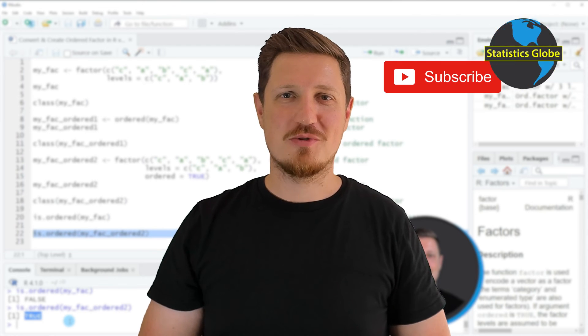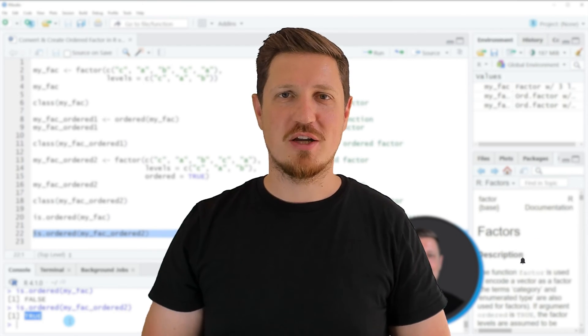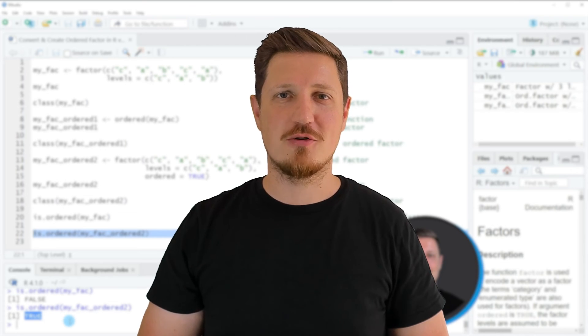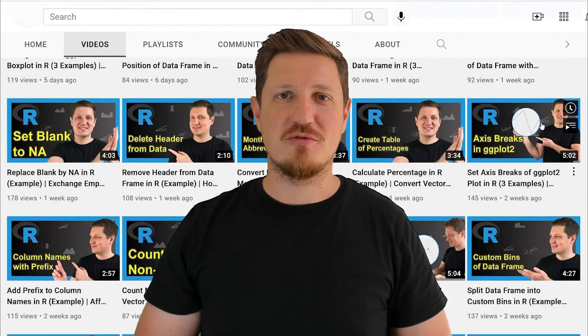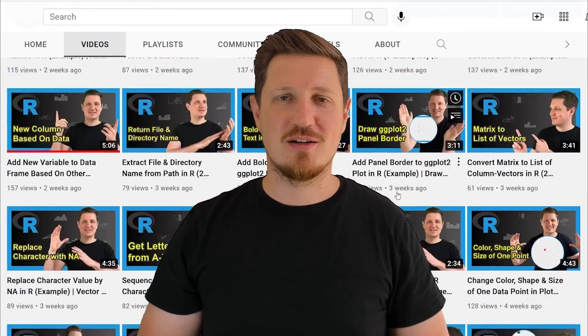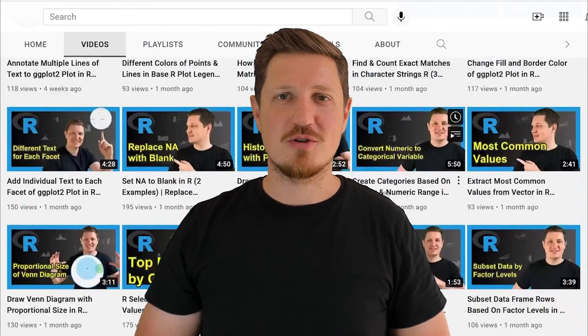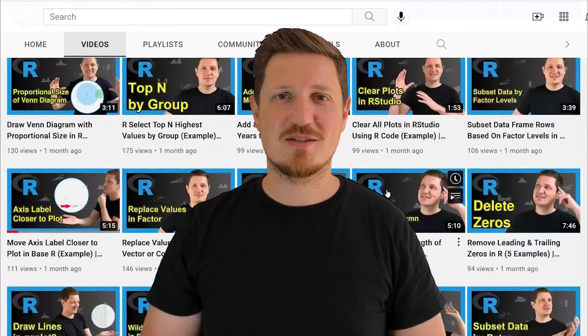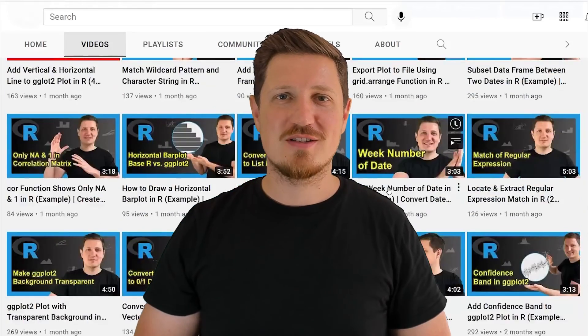Furthermore, make sure to subscribe to my YouTube channel to get notified about future video releases. I have already published about 500 videos on this channel and I'm releasing new videos on a daily basis. Thanks a lot for watching. See you in the next video.